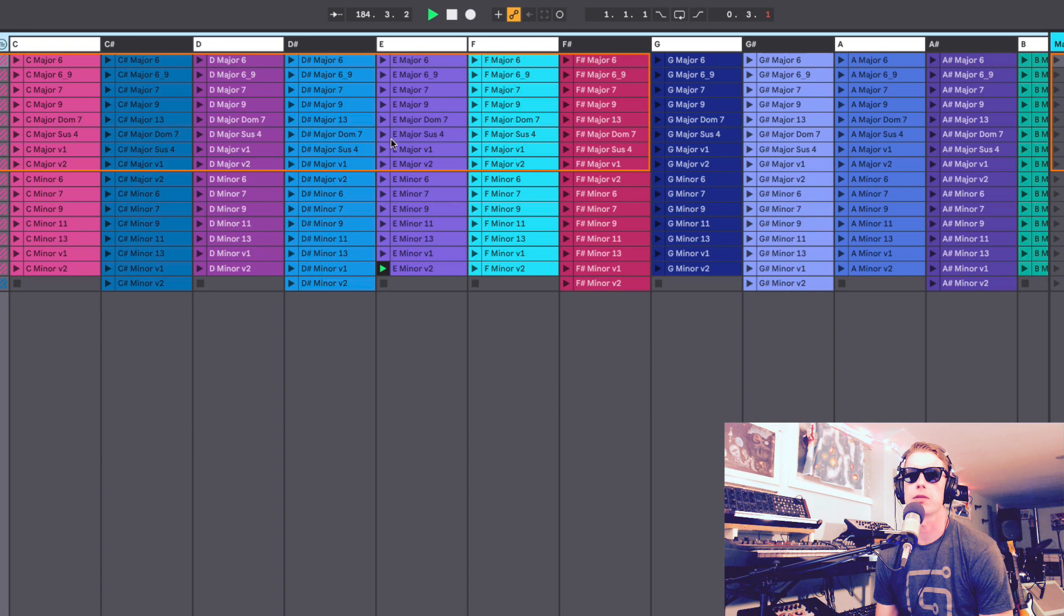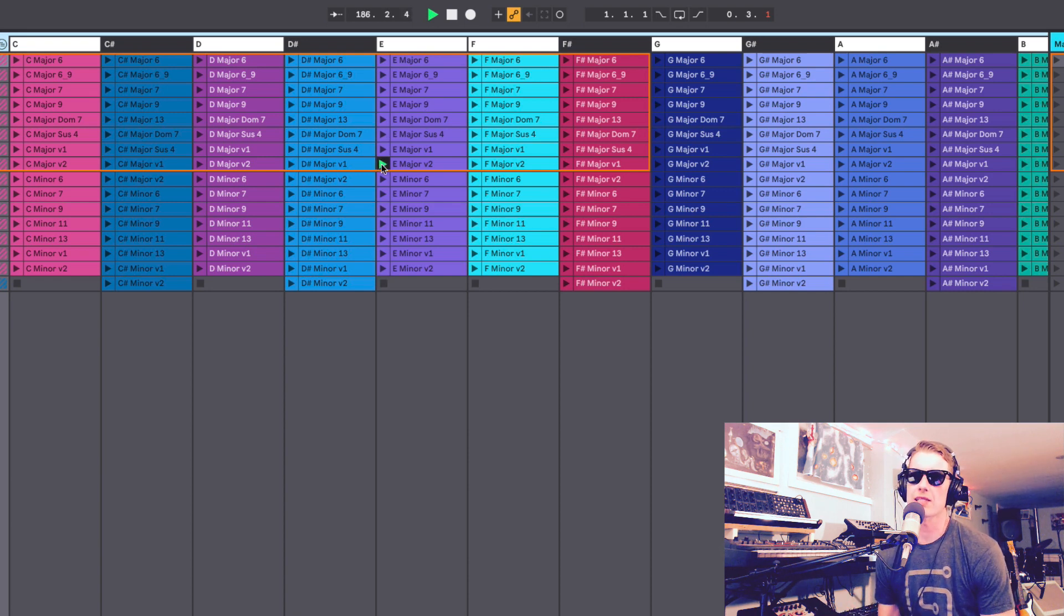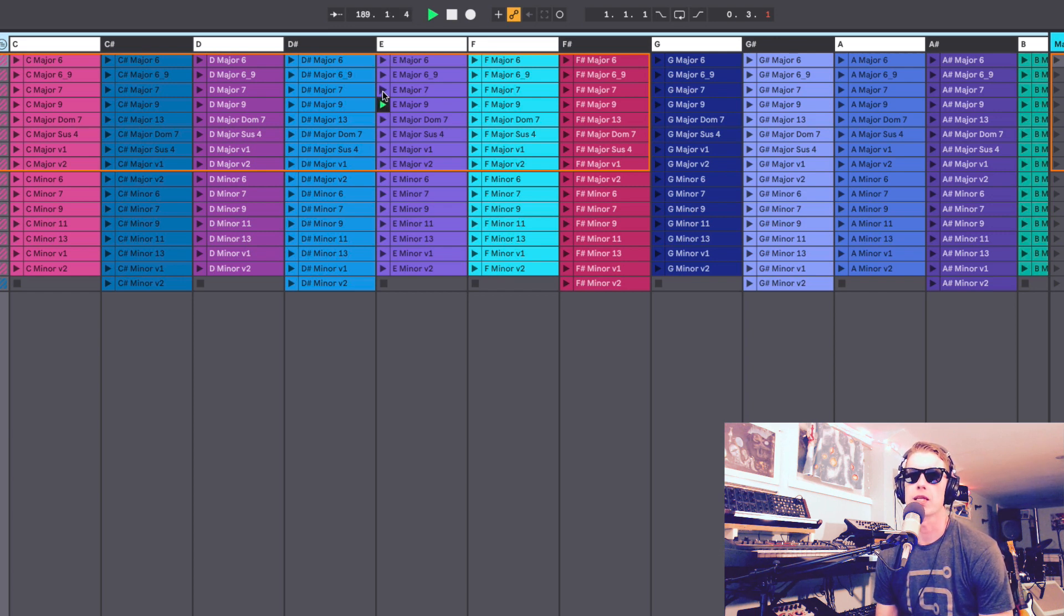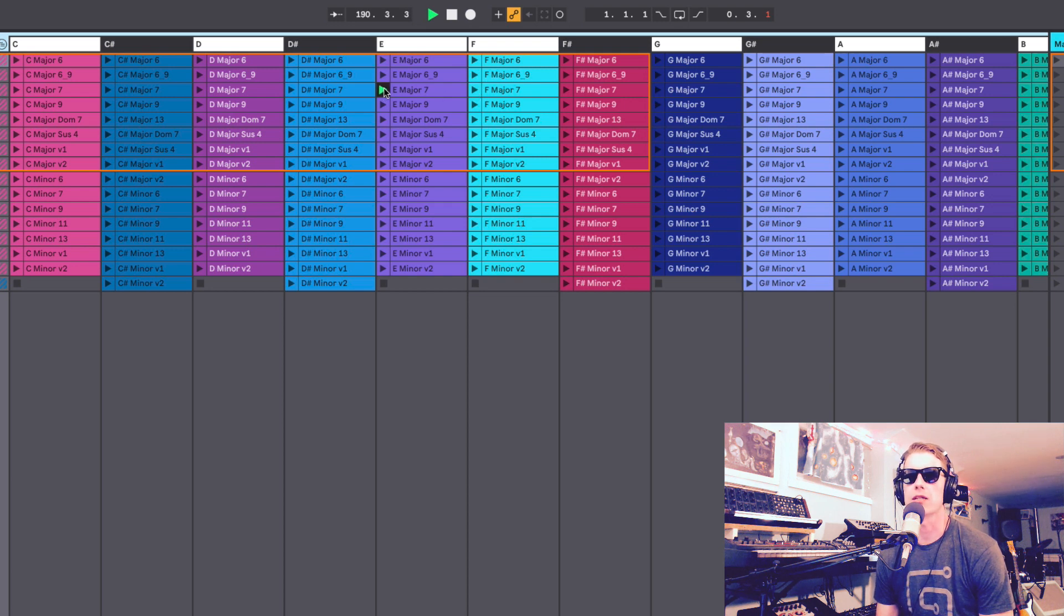Then we get the majors, but there's also some extended chords. So we've got the E major 9, really beautiful chord, E major 7, and we get those on all the keys.